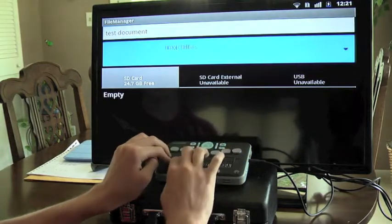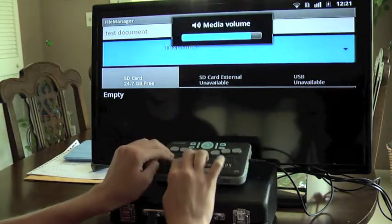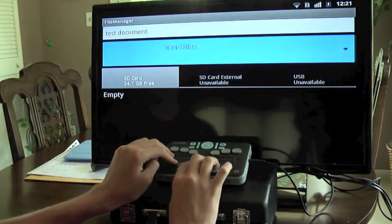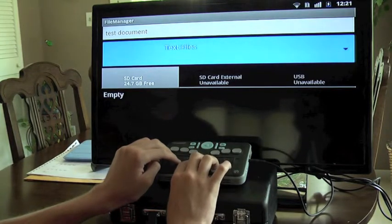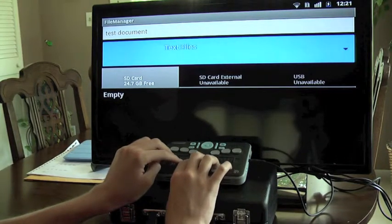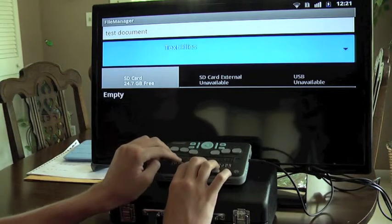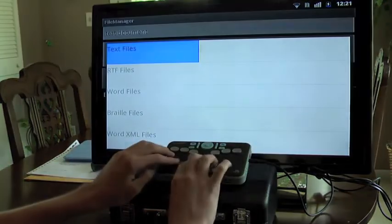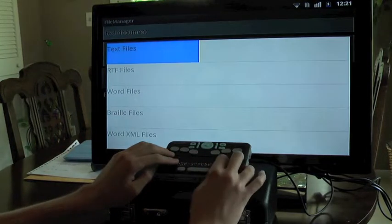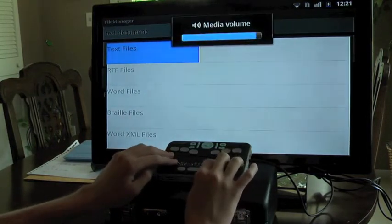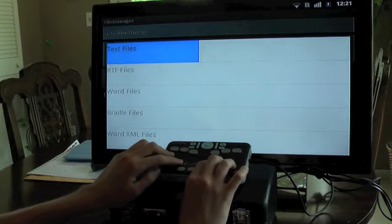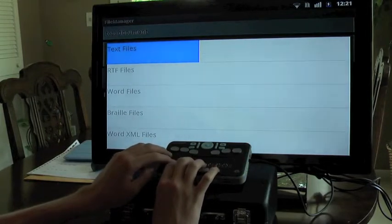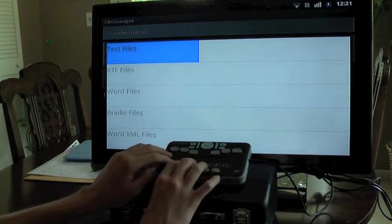If I down arrow, I am placed on a spinner control, which allows me to select the type of file that this file will be saved as. We can enter the spinner control by pressing select. And I have five options for types of files. The default option is text files, which are .txt files, which pretty much any type of application can open and edit.